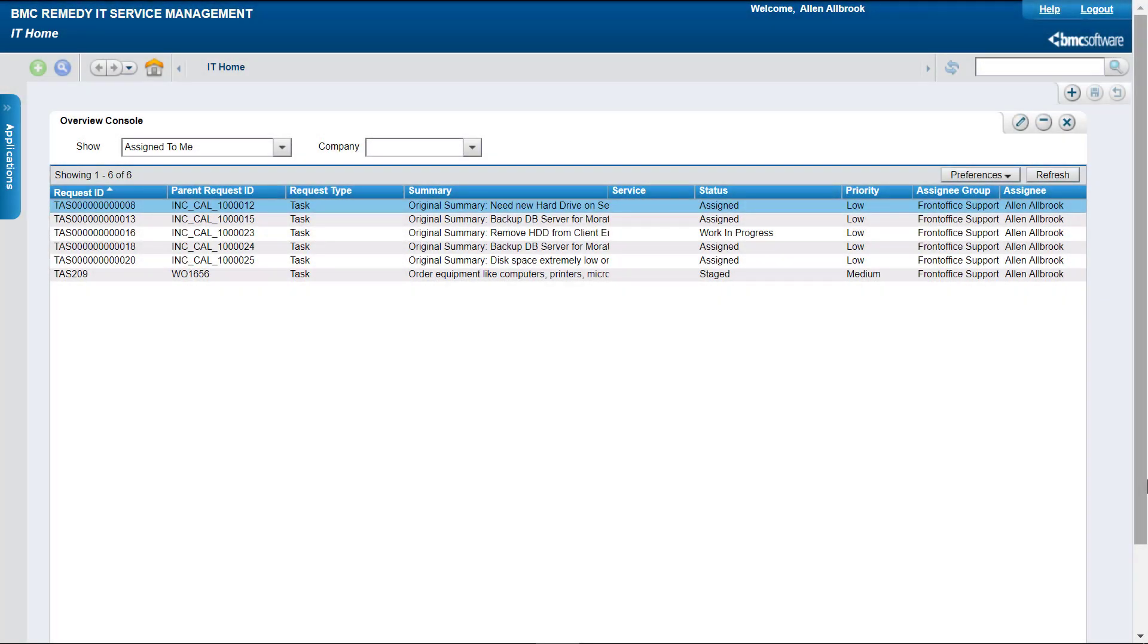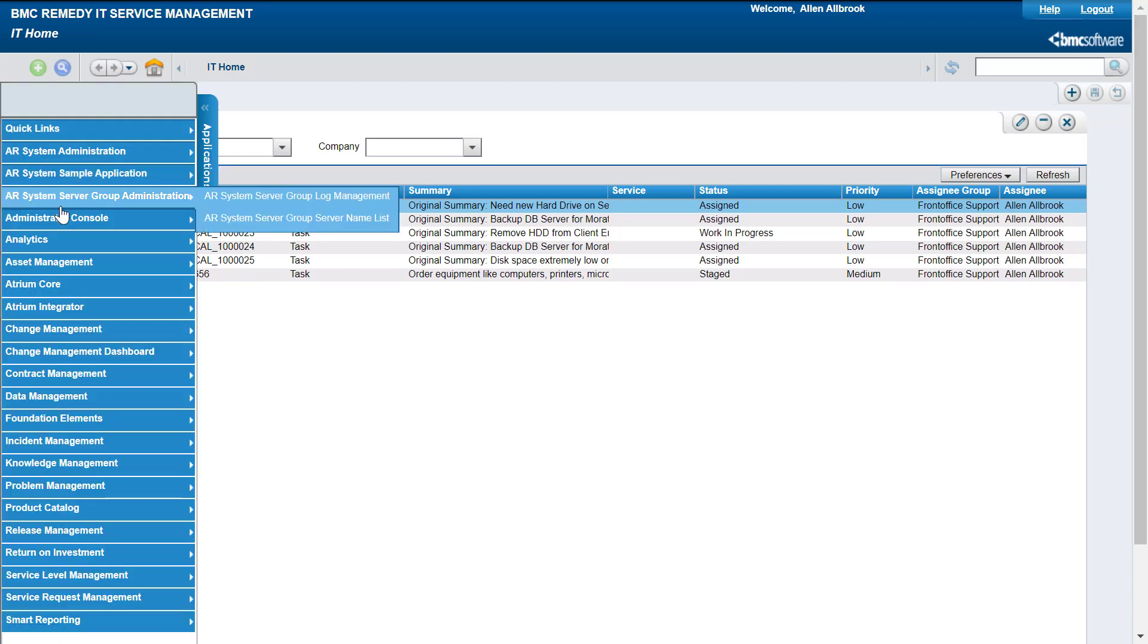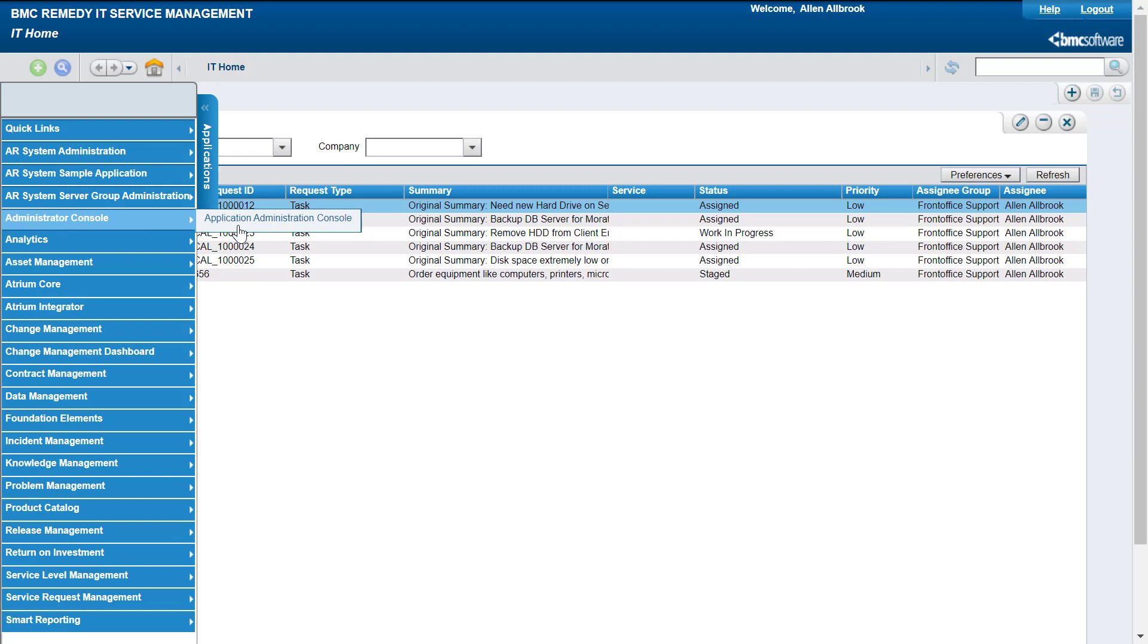This process starts in Remedy ITSM and later continues in BMC Digital Workplace. Now we will see how Bob, an ITSM administrator, creates an external company and an external administrator. In BMC Remedy ITSM, Bob goes to the Application Administration console.